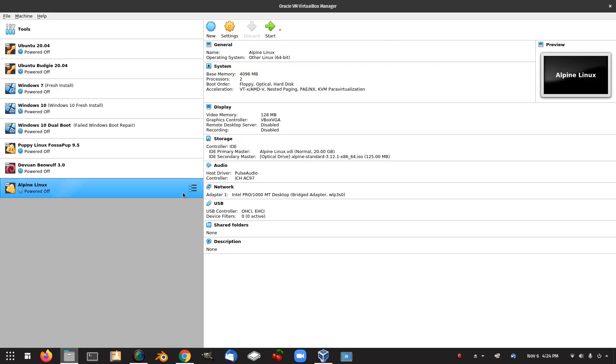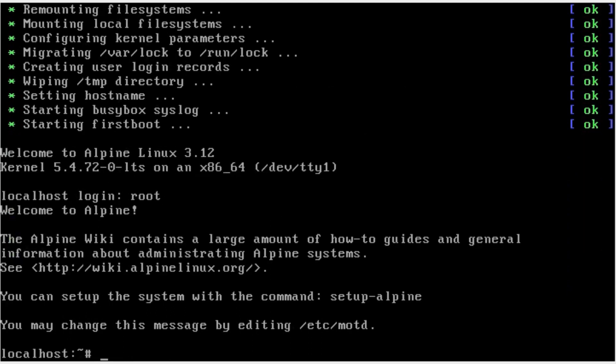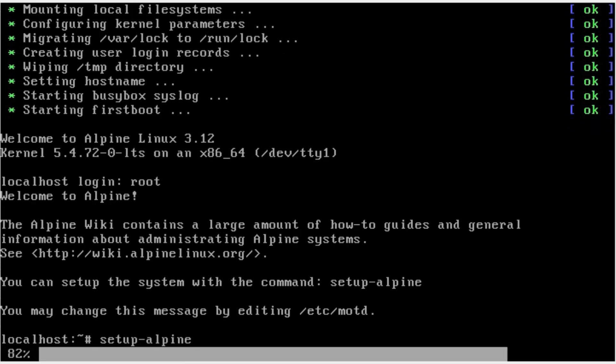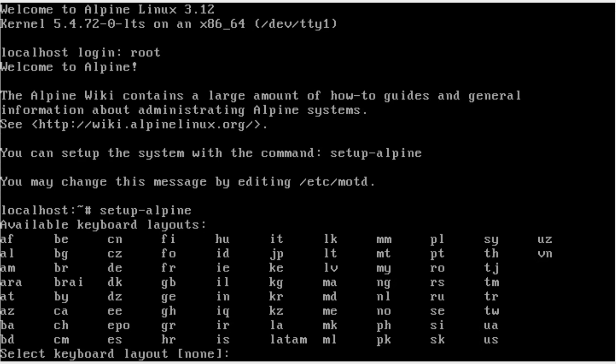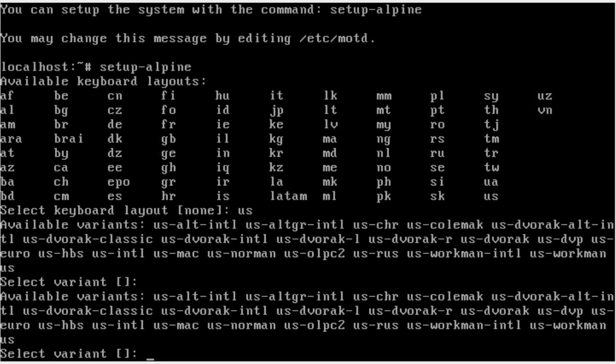Localhost login for Alpine Linux. So we need to log in as the user root and then type setup-alpine. Answer the questions. We'll try US. I have no idea what the alternate is. Let's just try US. Can we enter and skip past that? Select variant. Do we need to know what our variant is for our keyboard to install a distro? So these are the problems you can have with these minimal distros that you download. I'm just going to try US-Norman. Sounds like normal, so I'll try that.